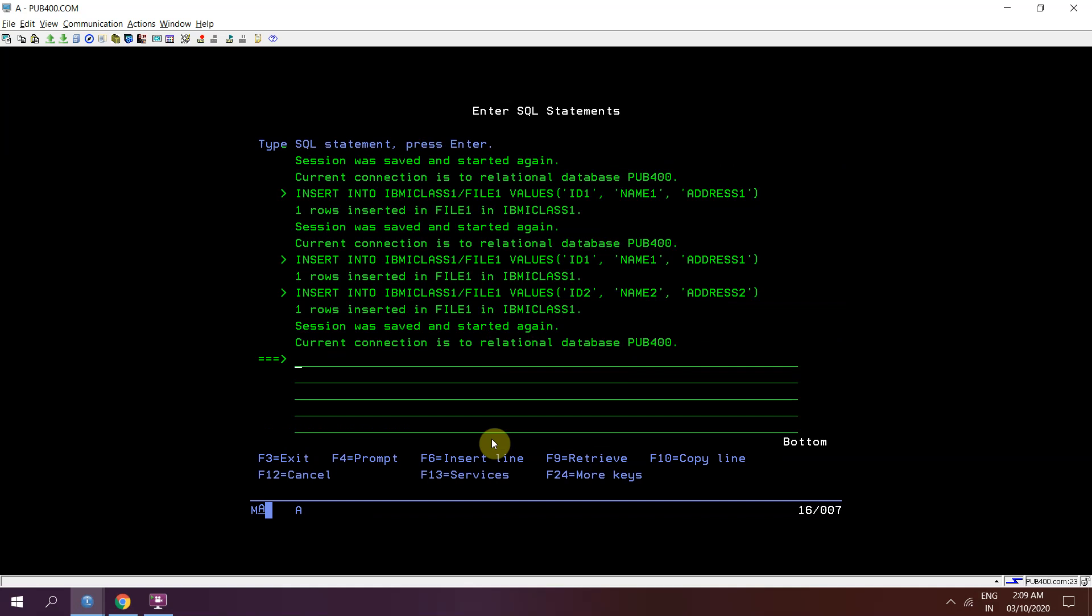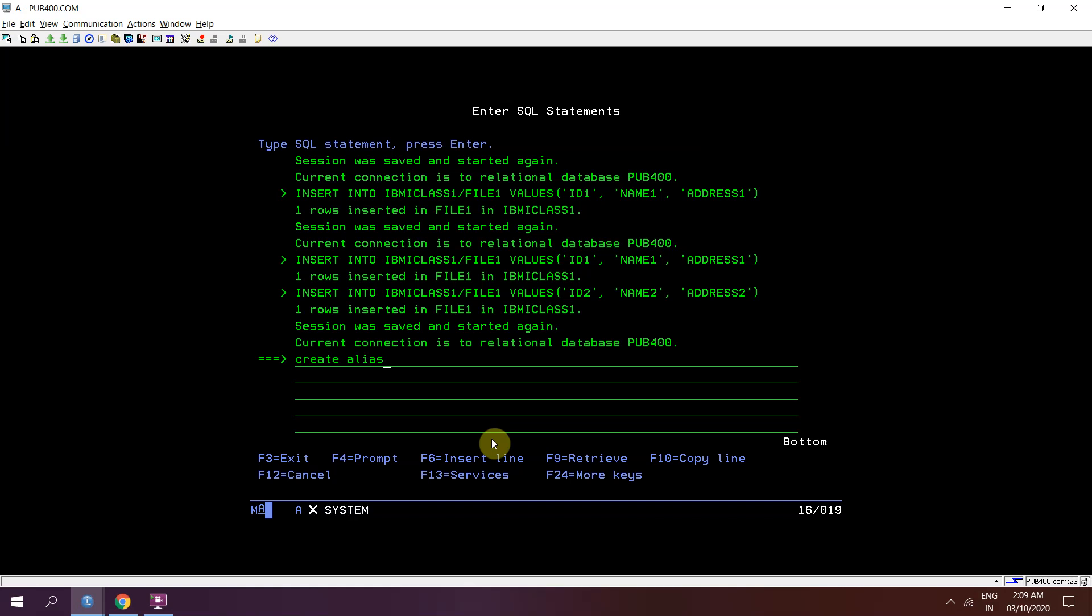Now I'll be creating first of all, I'll be creating alias, create alias which is a temporary name or you can say temporary table for that particular file or member which I'm gonna use. So I'm creating the alias here.